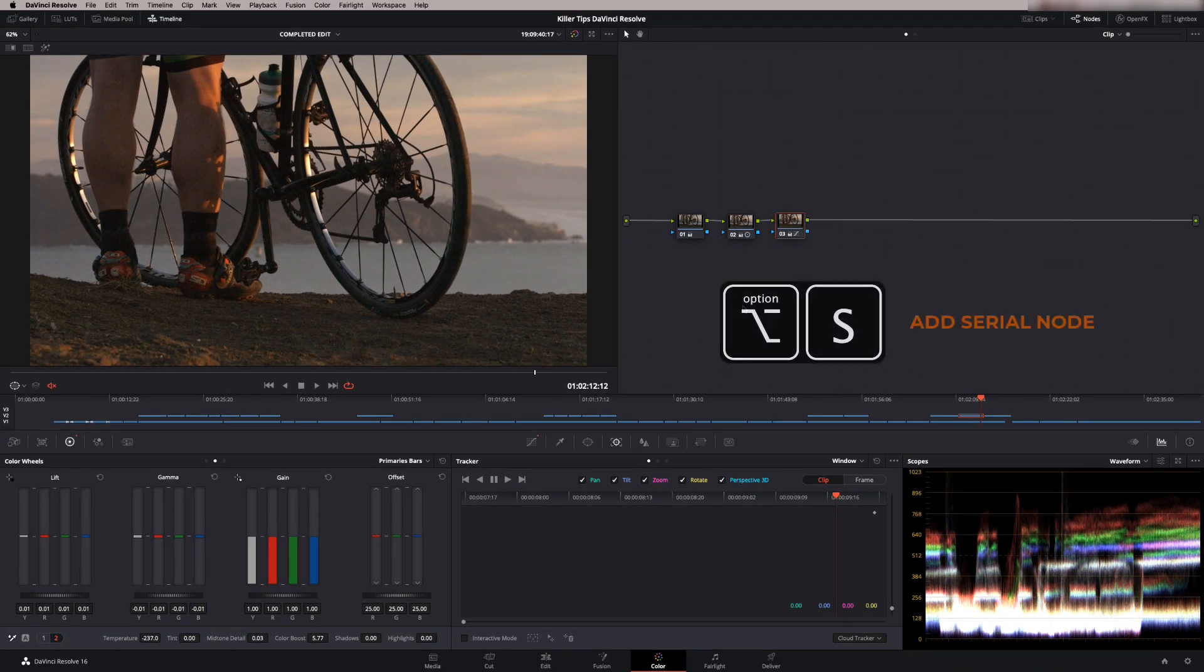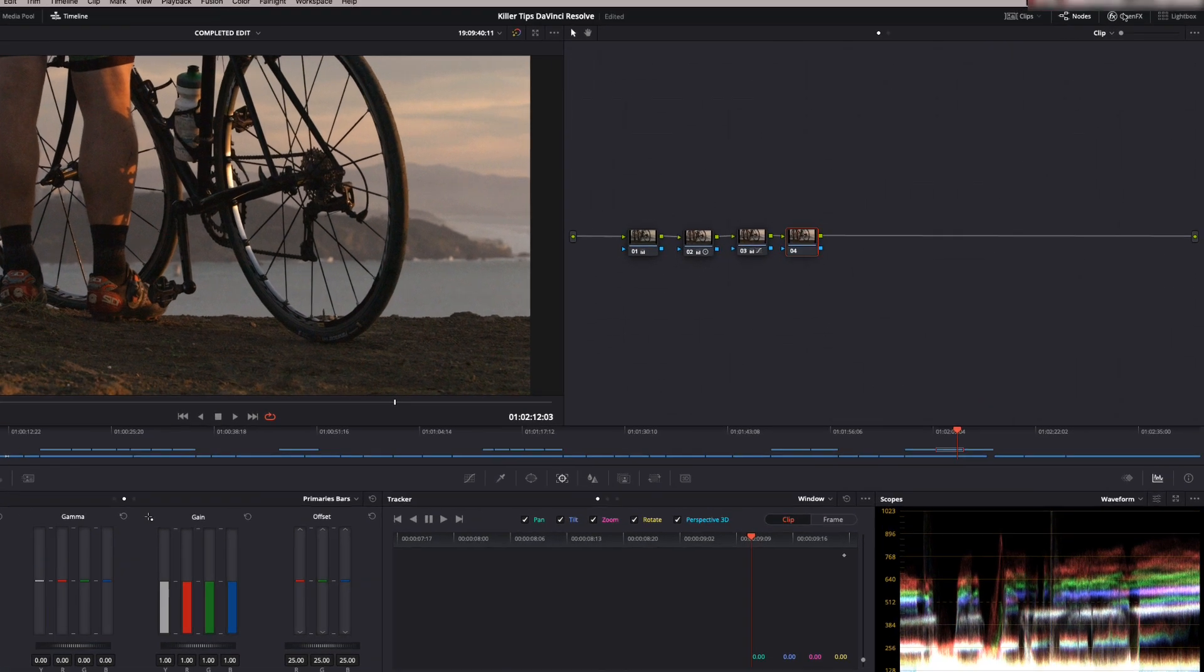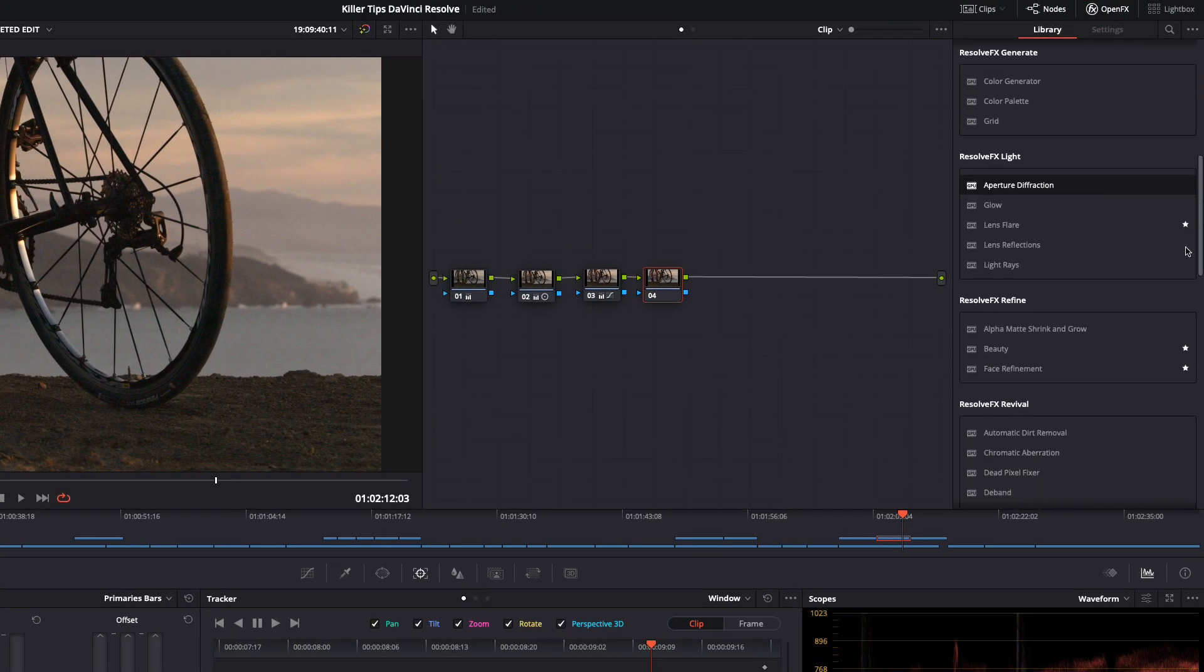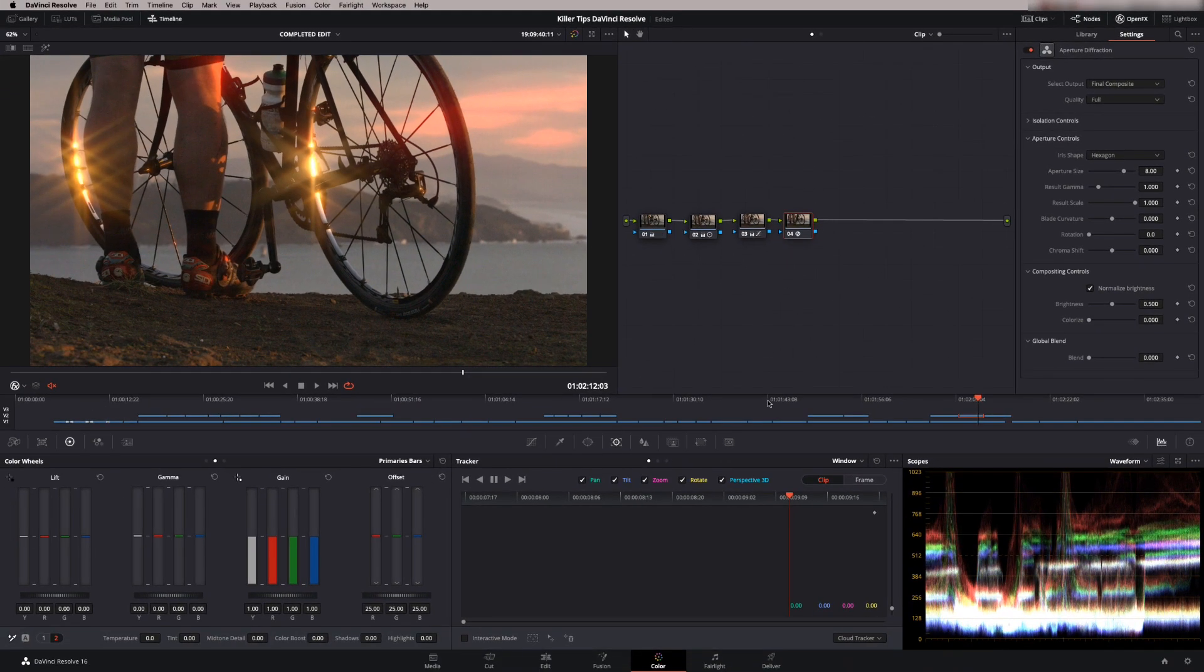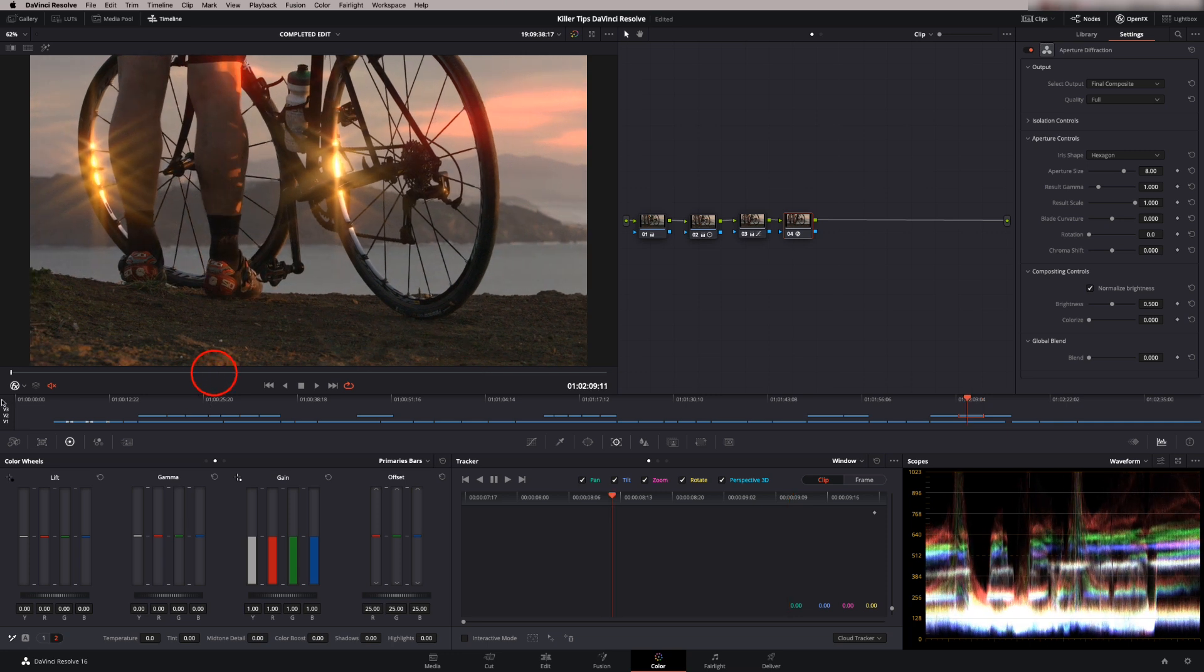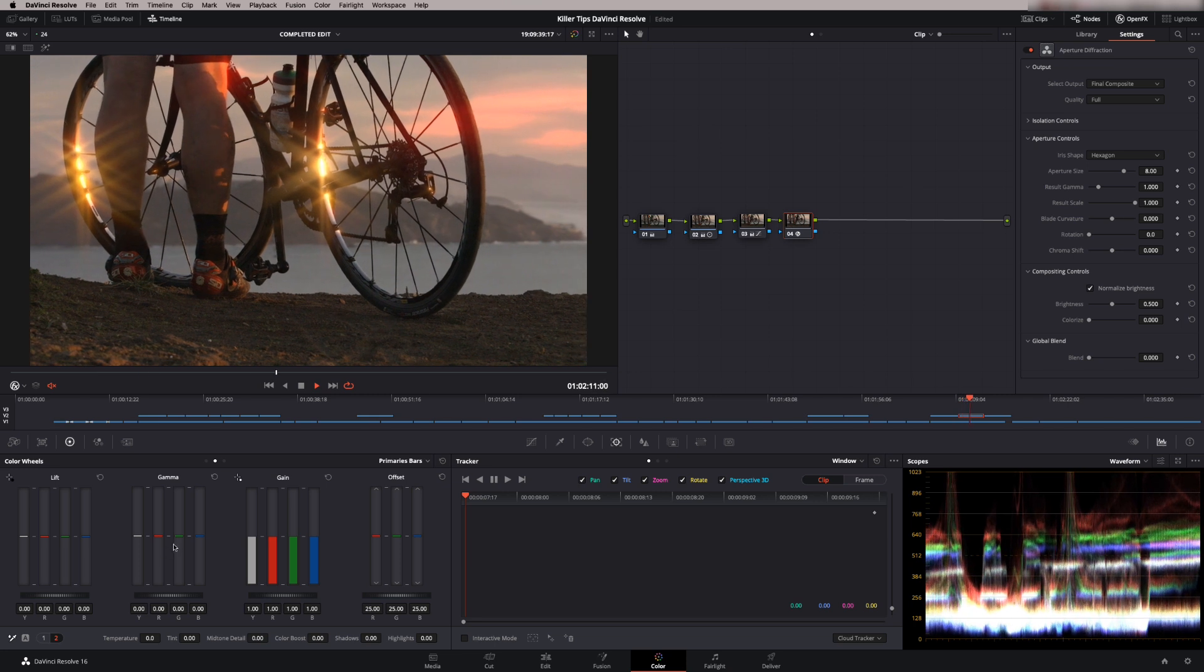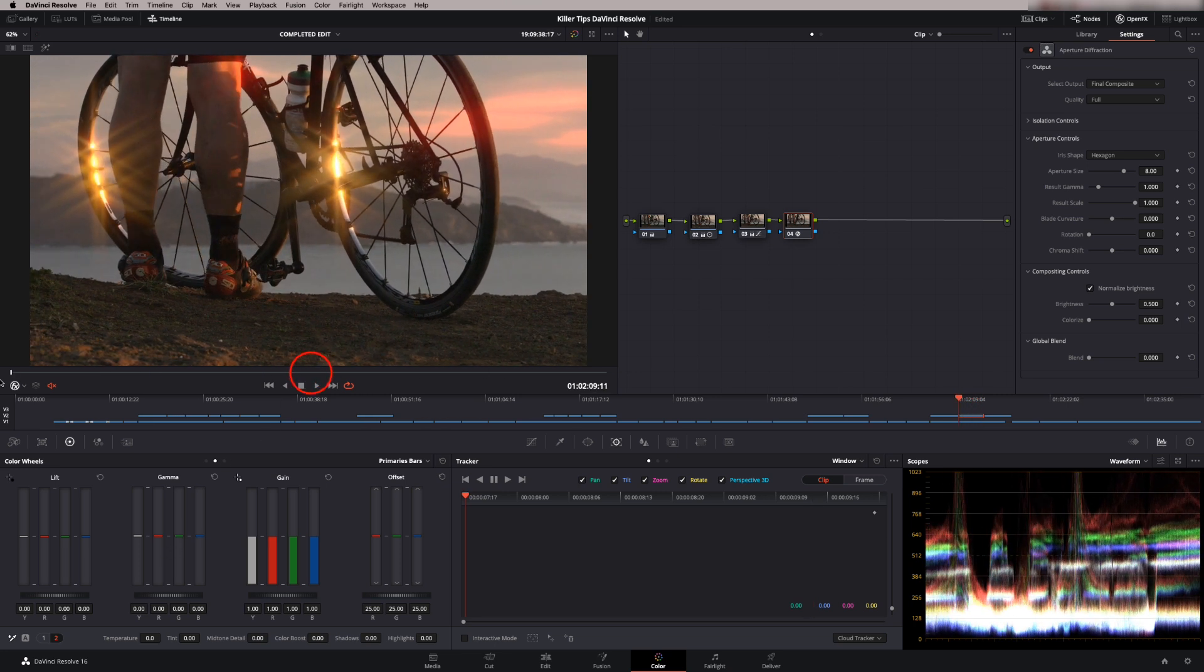So I'm just going to add another node and now we can start adding our effects. So let's go to our open effects and if you scroll down you'll see one called Resolve effects light and in here we've got various things, glows and lens flares and that sort of thing. I'm going to take this aperture diffraction effect, drop it onto our node and you see what it does is it exaggerates the highlights so the effect is composited onto the highlight areas of the image. So this is good for moving shots because it naturally tracks the highlights, so we don't have to do any tracking or anything. It looks natural.